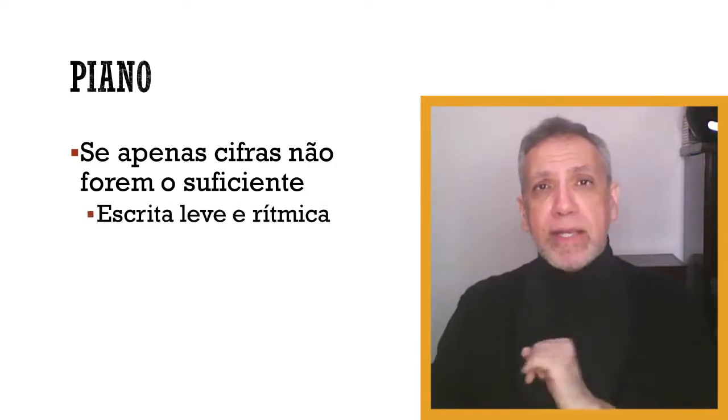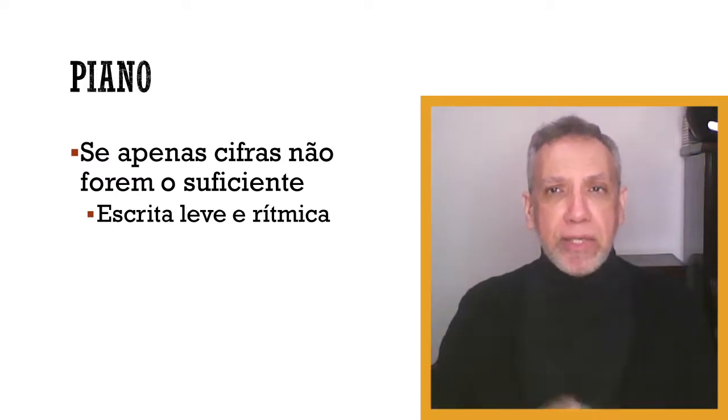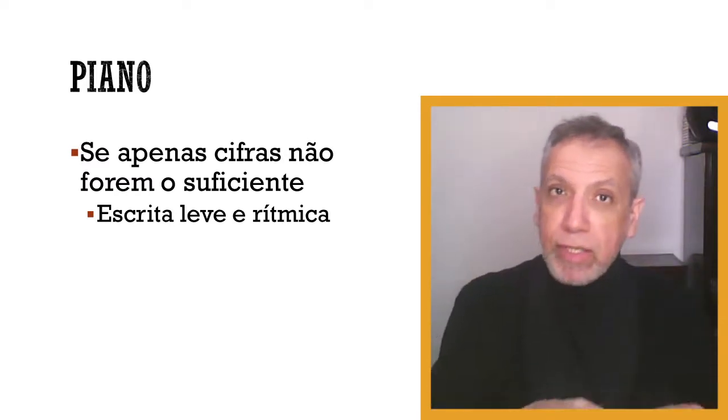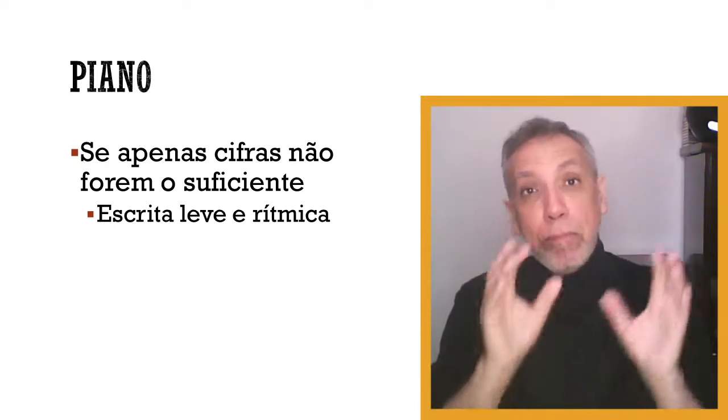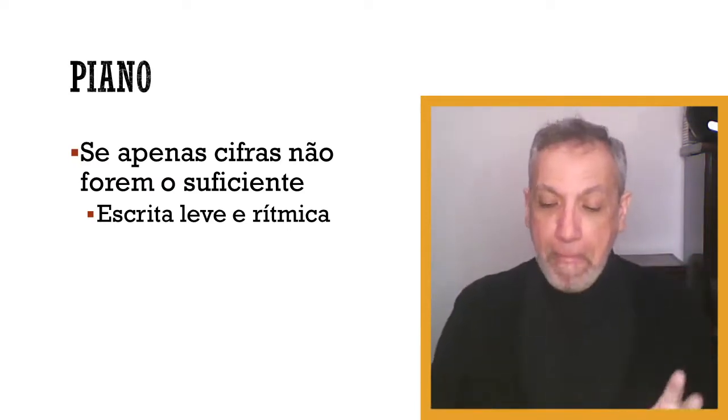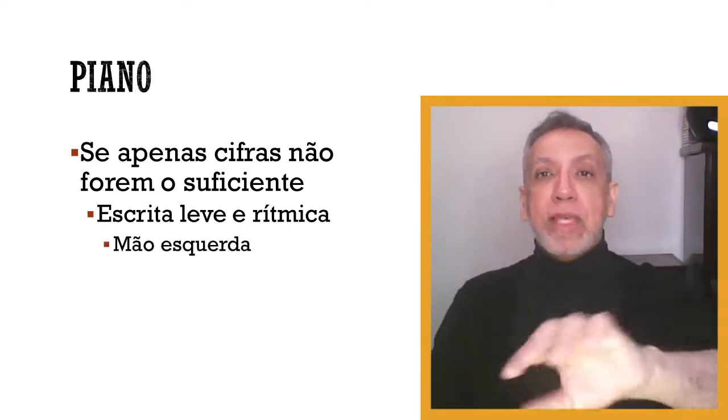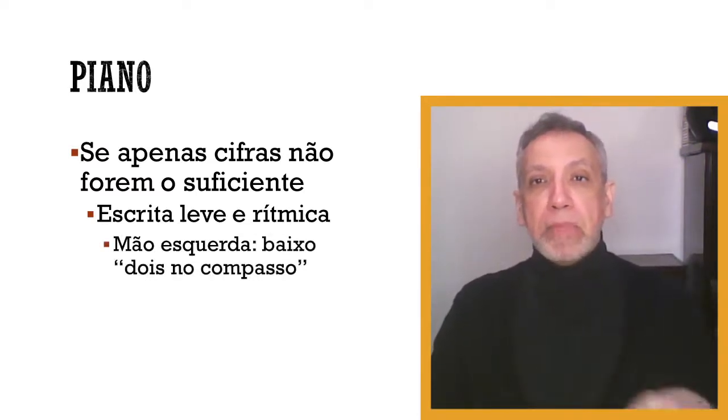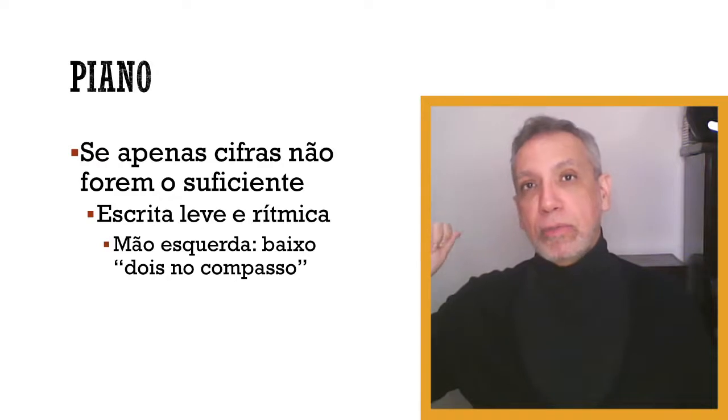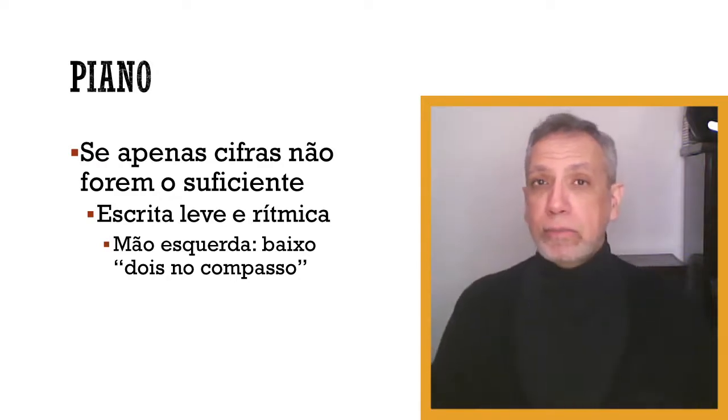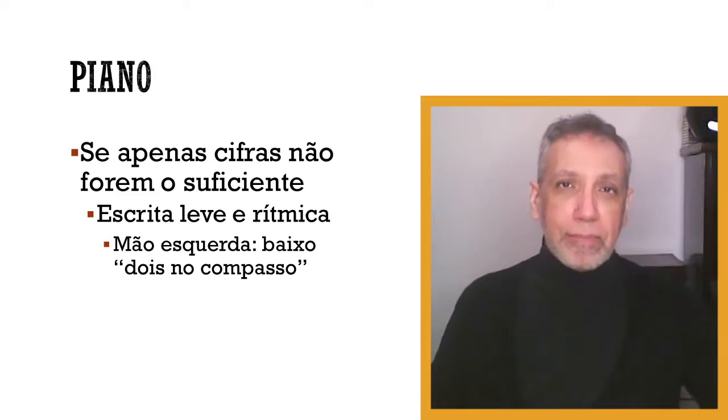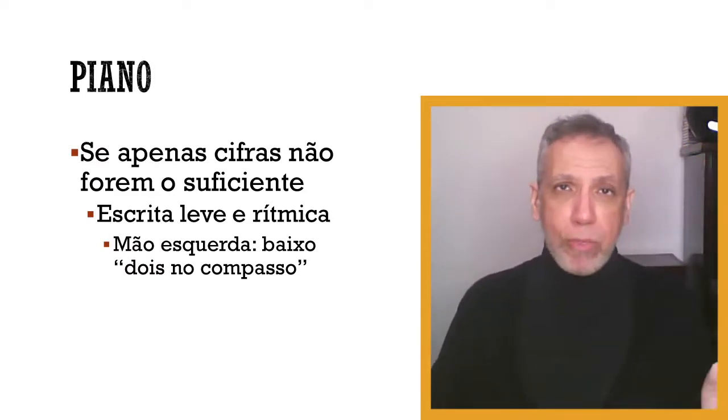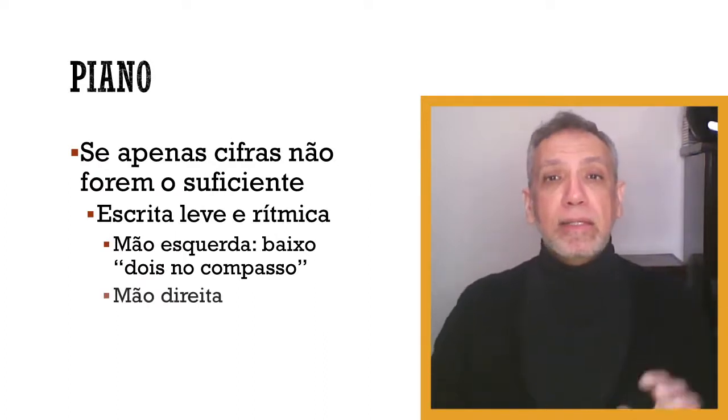Se você quiser ter uma escrita que seja leve e rítmica, estamos falando aqui de algo, estamos começando dentro daquilo que é muito básico. Então, a partir daquilo que é muito básico, o que você pode fazer? Mão esquerda do pianista. Lembra o que a gente viu no baixo dois no compasso? Faz aquilo. Duas notas. Estamos pensando que é o compasso de tempo comum, quatro por quatro ou algo parecido. Duas notas.